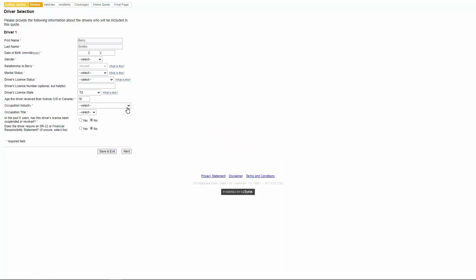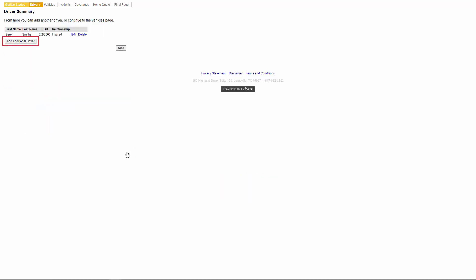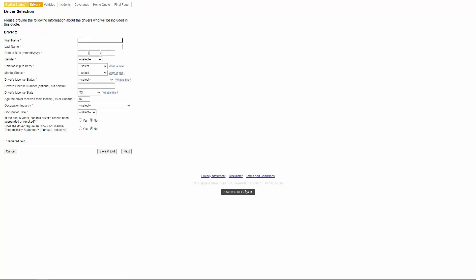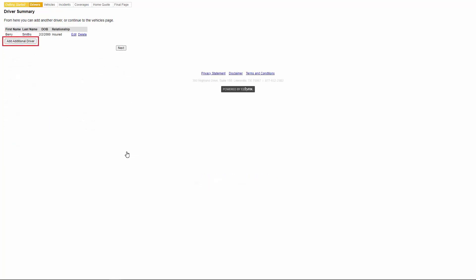On the drivers tab, they'll need to fill out their information and make sure to answer any fields with red asterisks then click next. If additional drivers need to be added they can click add additional drivers. This will take them to a new drivers tab to enter that information as shown before. They also have the option to edit or delete driver information if needed. Once all the drivers have been added they'll click next.